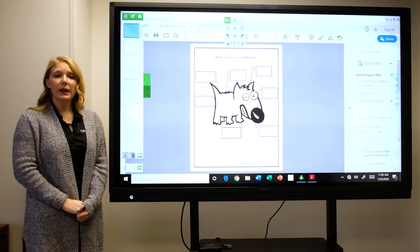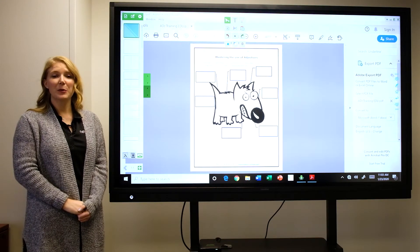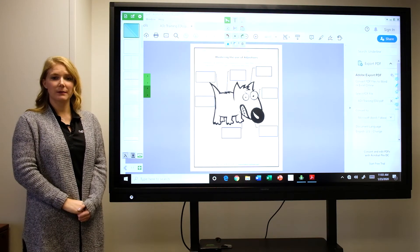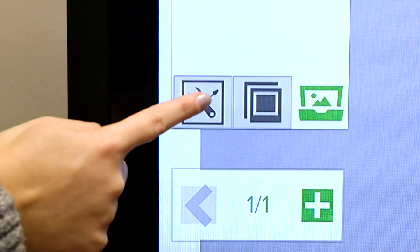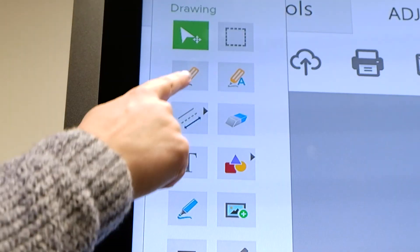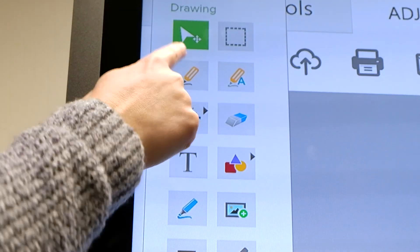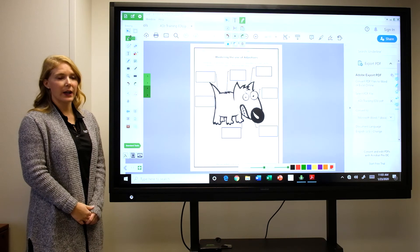To write on this content, you'll select your basic tools. To access that, select the basic tools button. Select your tool and you can now write over your content.